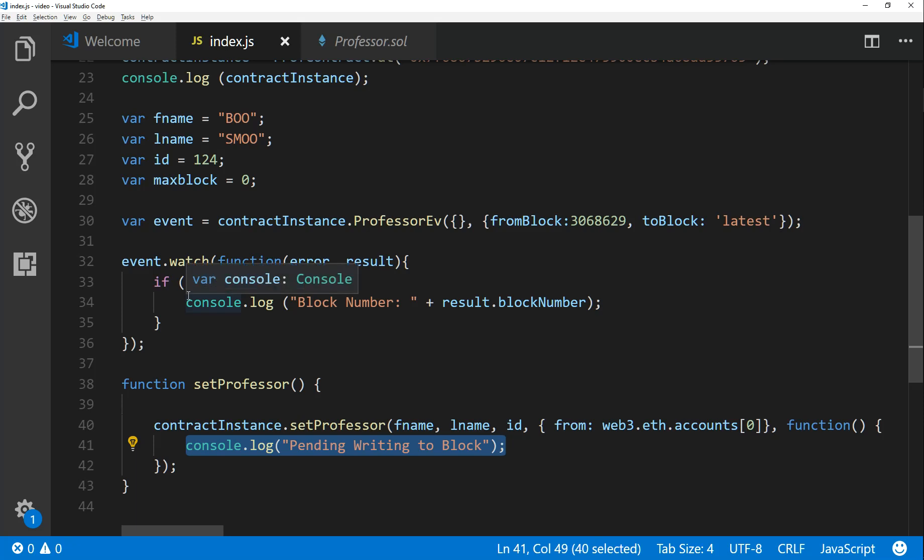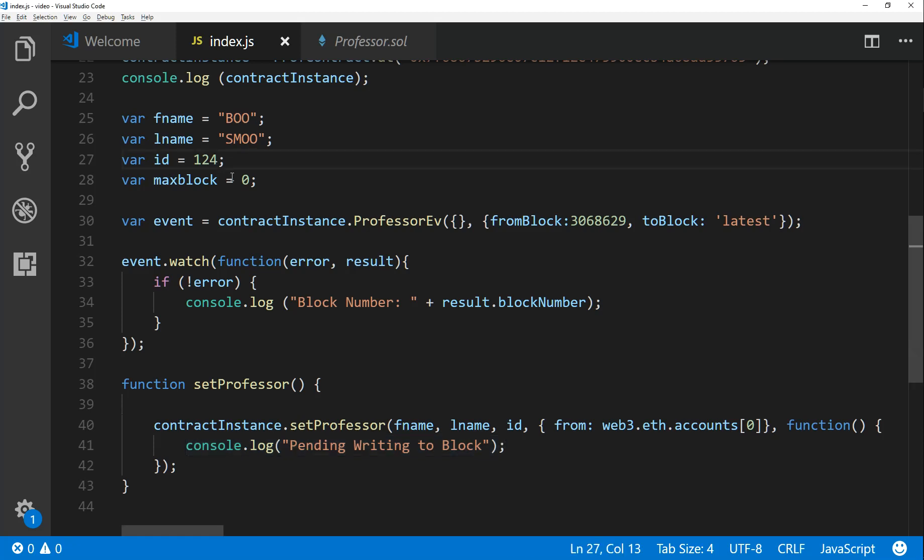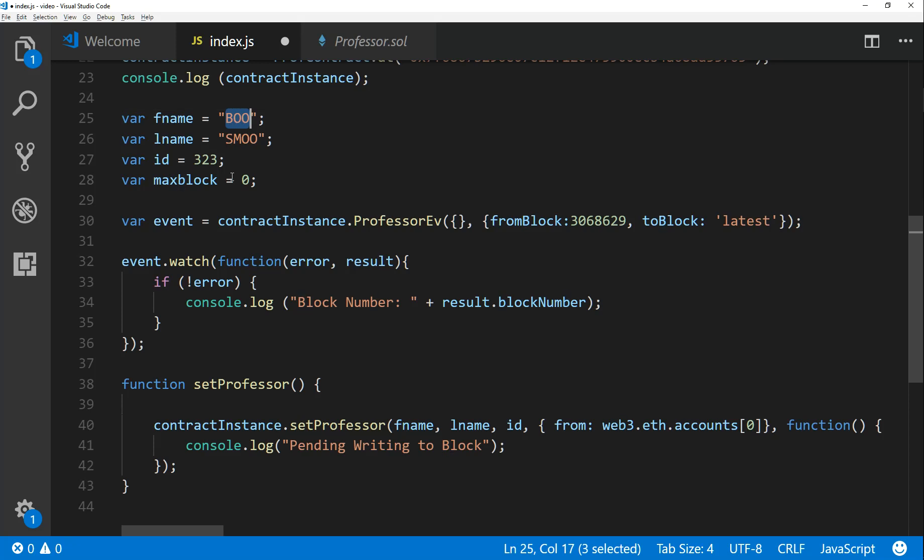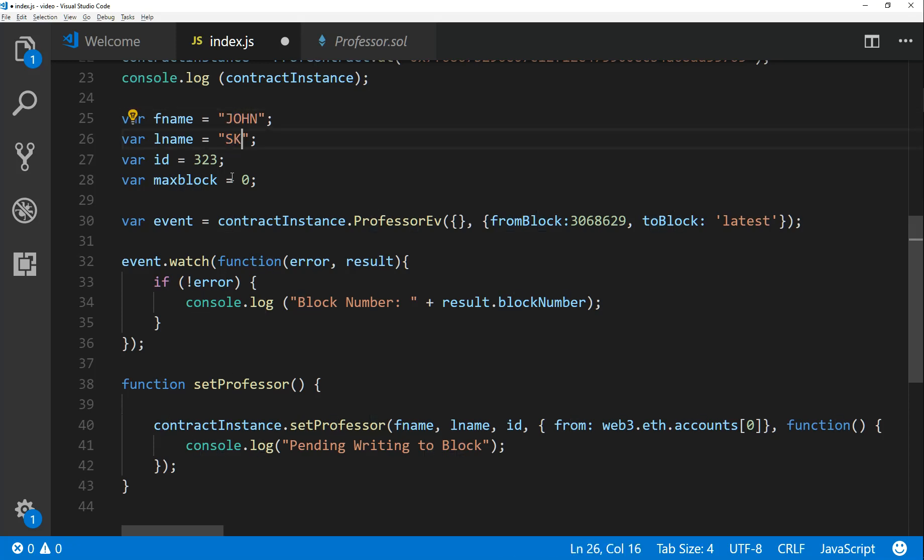We watched the event. Now the other thing I would like to do is perhaps I want to write what got written to the blockchain. So for example, I'm going to change this to 323 and this is going to be John Skype, right?